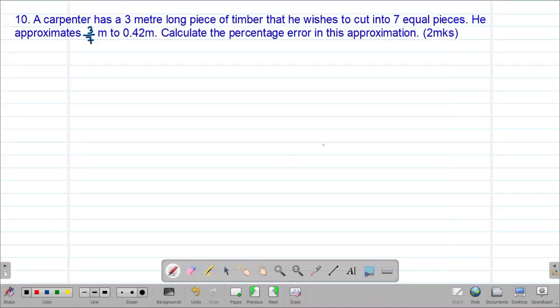Hello my precious friends, I really hope that you are doing great. Welcome to today's class. It's our 10th lesson on a Form 3 mathematics topic called approximations and errors.